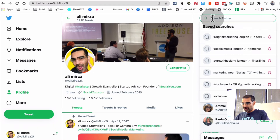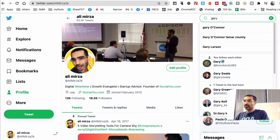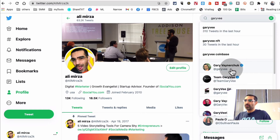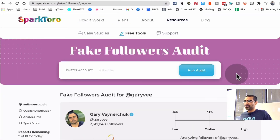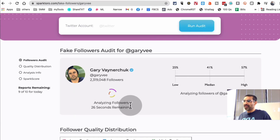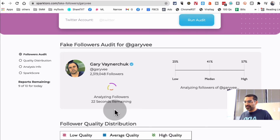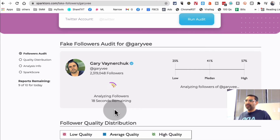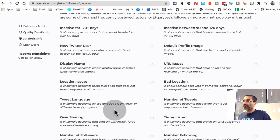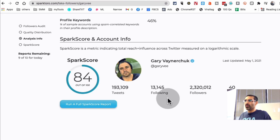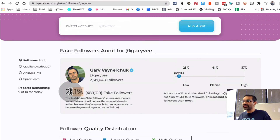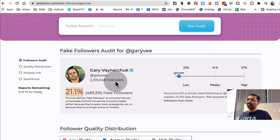Let's do another one — let's check Gary V. I'll find Gary V's Twitter account, get his username, and go back to run the audit. It's analyzing, and sometimes it takes a few seconds — in this case about 23 seconds. It looks like I've already calculated this in the past, with a score of 84. There we go — 21 percent fake followers.